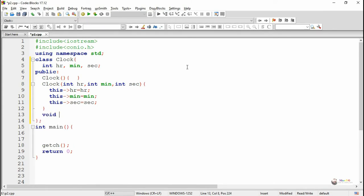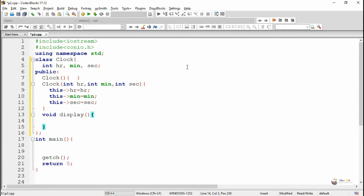Next we are writing a method named display, which is used to display the value of hour, minute, and second. By using a cout statement we display the value of hr, minute, and second inside the display method.